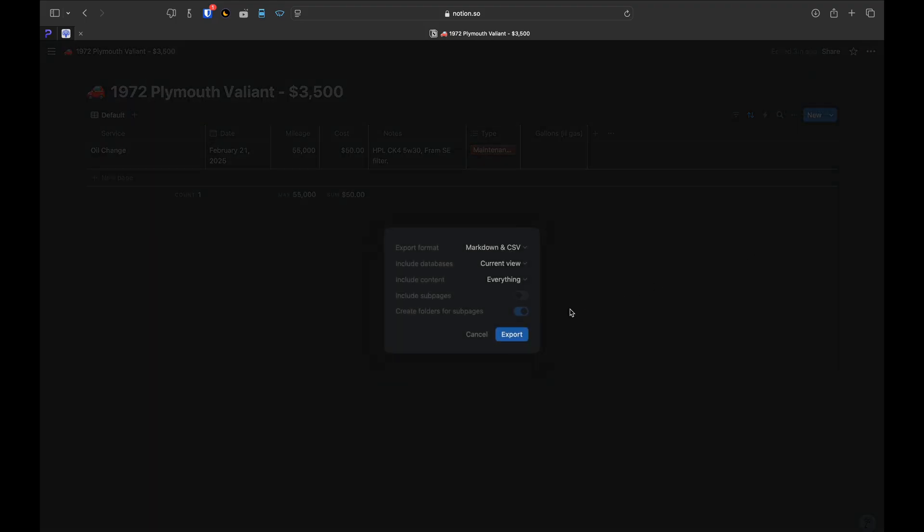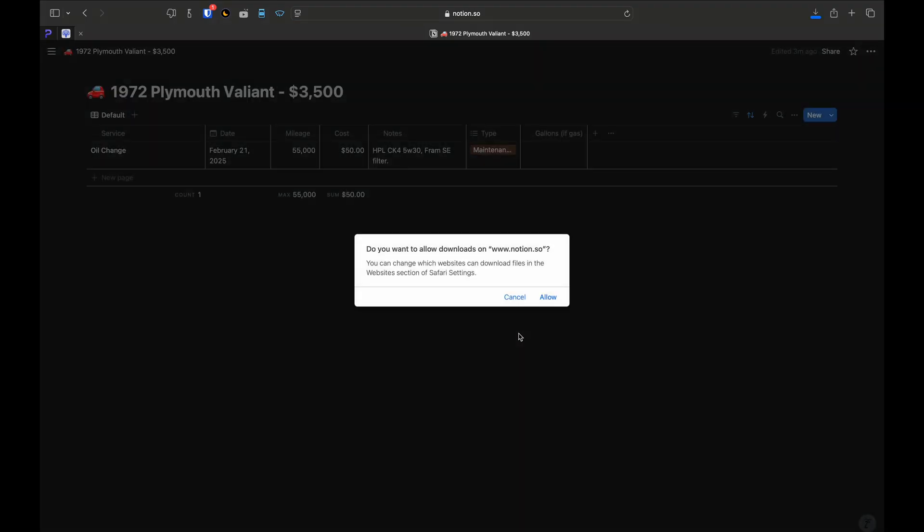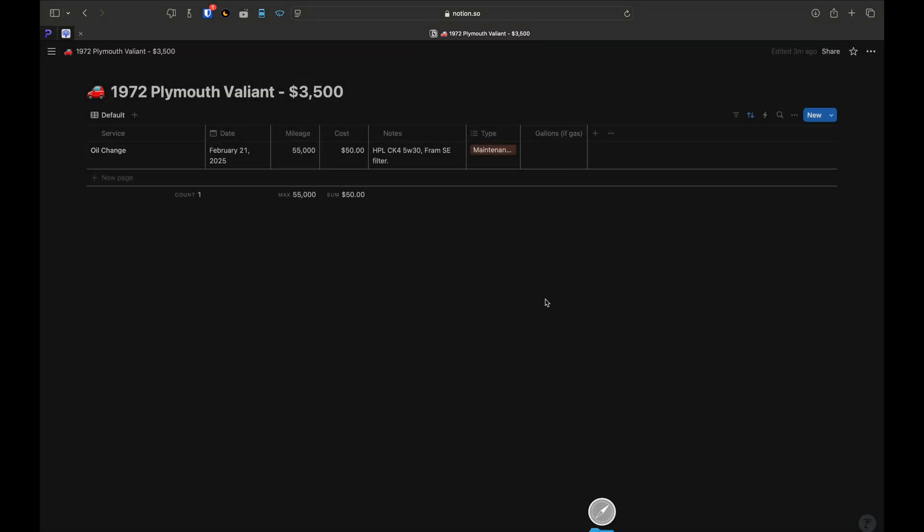Just click the three dots in the upper right corner and select export. Then click export again. This is a great way to provide maintenance records to the next owner if you sell something, especially if it's power sports equipment that you can't get a Carfax report for.